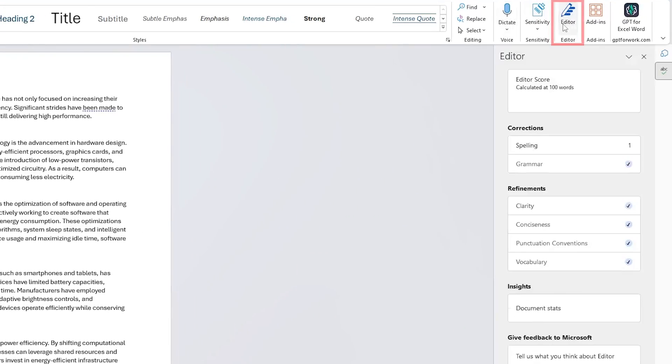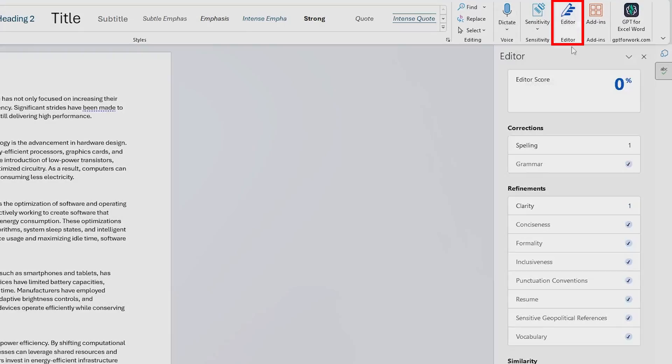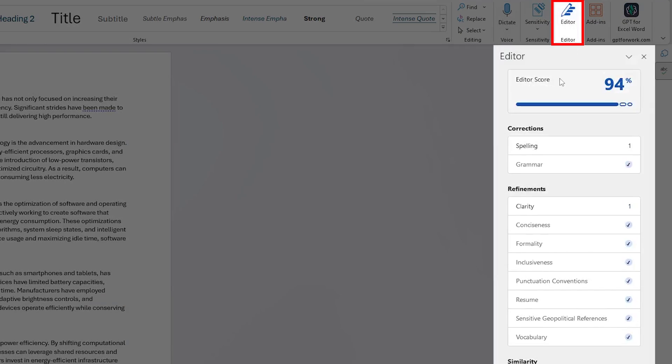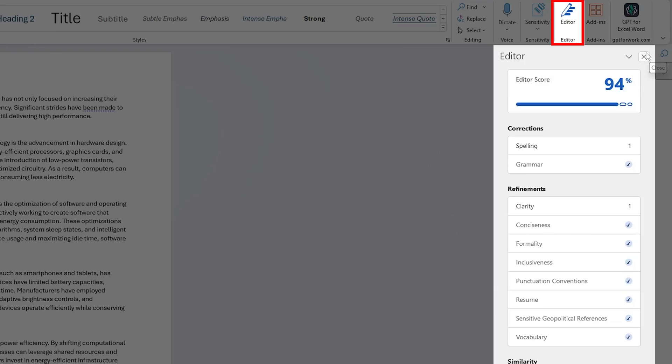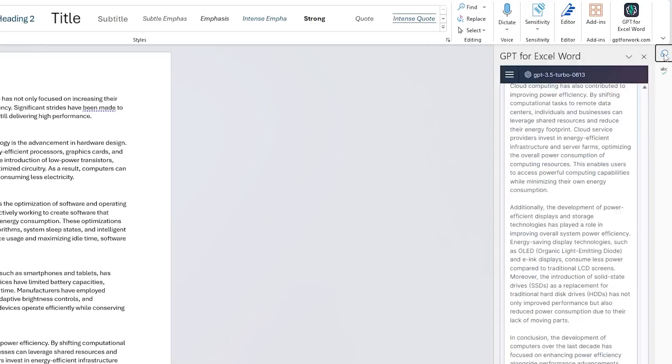You can use the editor to see how good it is actually written in terms of grammar, clarity, conciseness and formality. So based on your need, you can always customize the way you want your document to be edited.